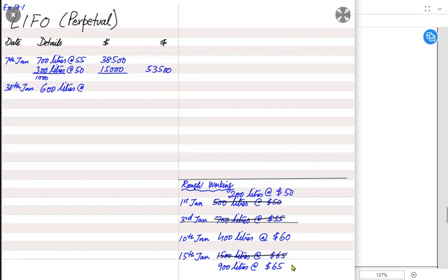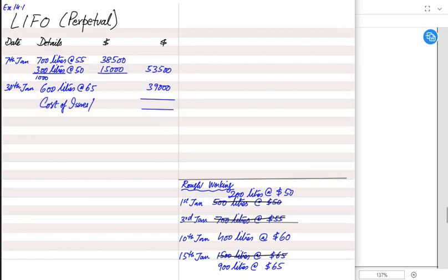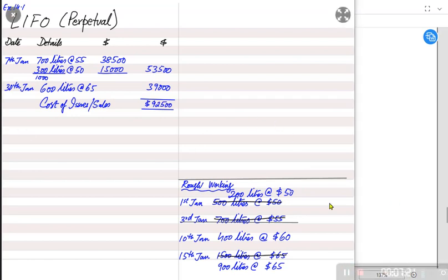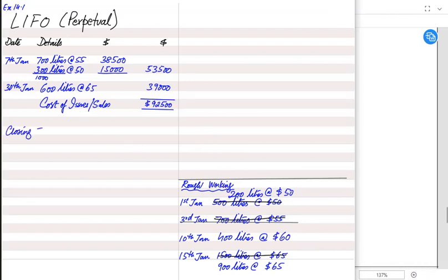The 600 liters cost 600 × $65 = $39,000. Adding up both cost of issues: $53,500 plus $39,000 gives a total cost of issue or cost of sale of $92,500. After finding the cost of sale, the second requirement is to find the closing inventory.